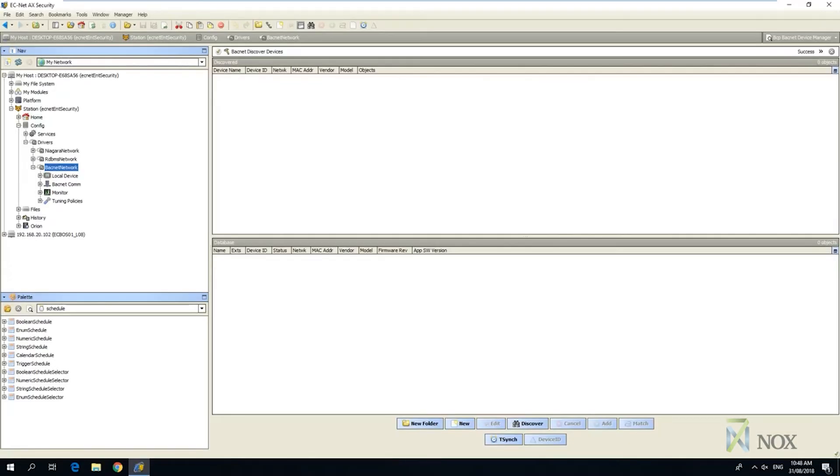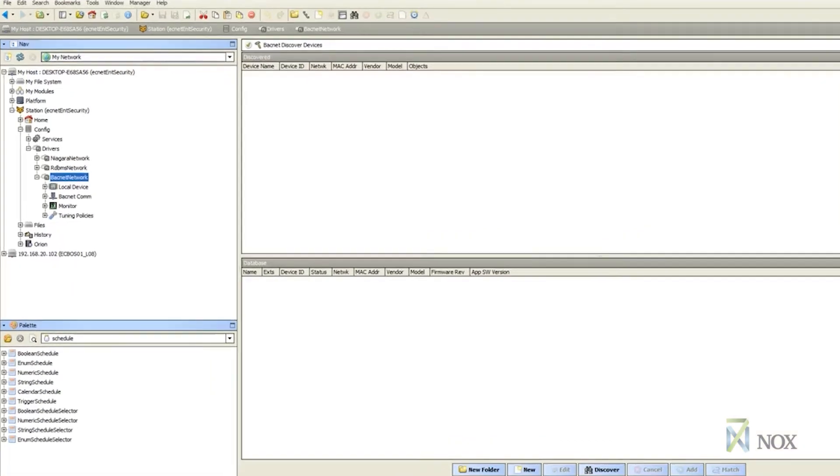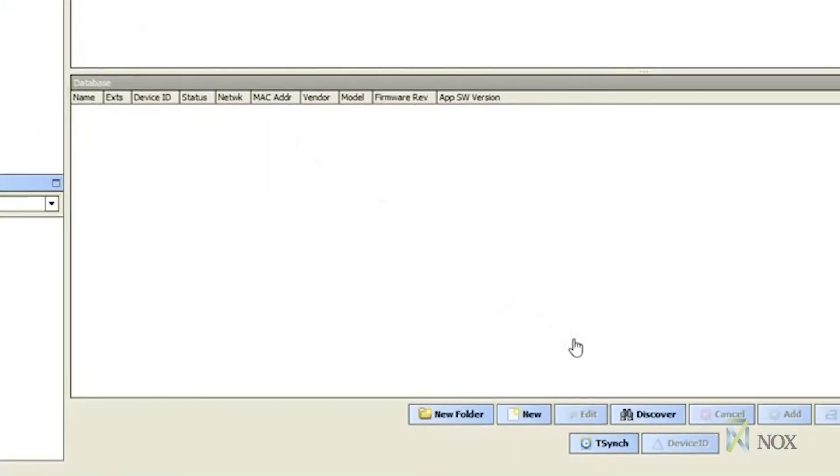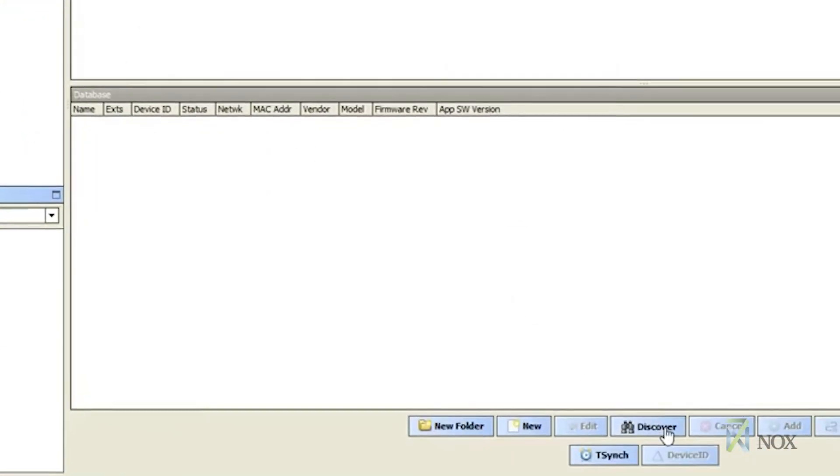This video details how the 7NOX SITE device is discovered using Niagara AX. The same method applies when using newer versions such as Niagara 4. Click on the BACnet network under Drivers in the navigation tree. Once the page has loaded, click on Discover.